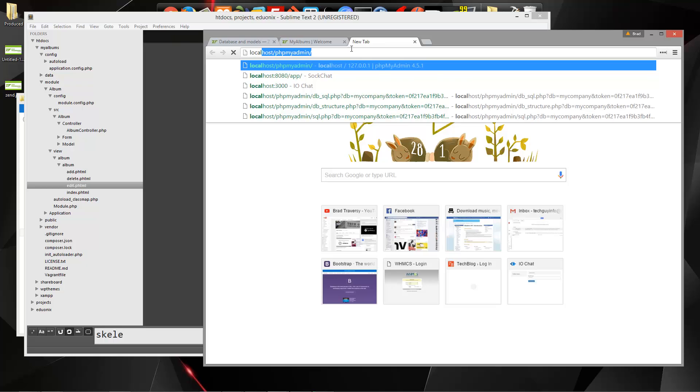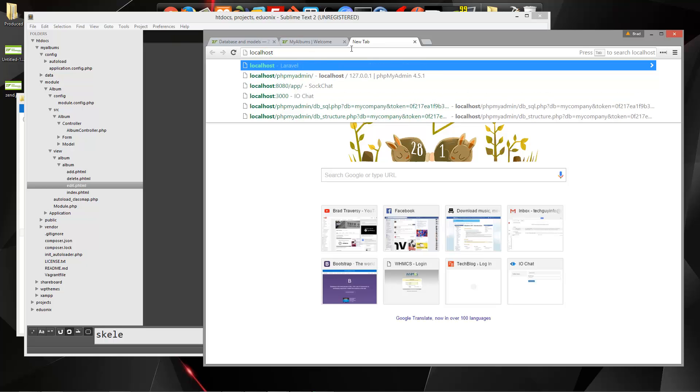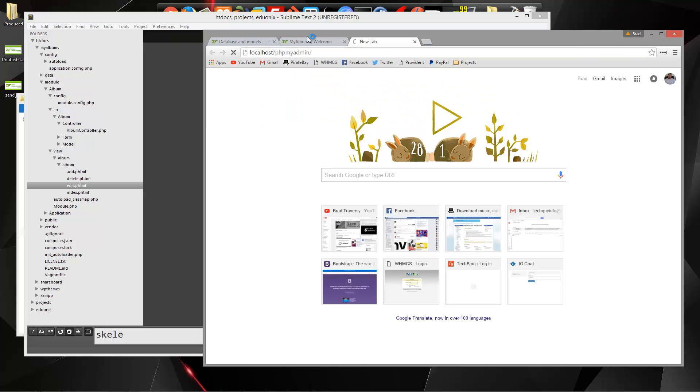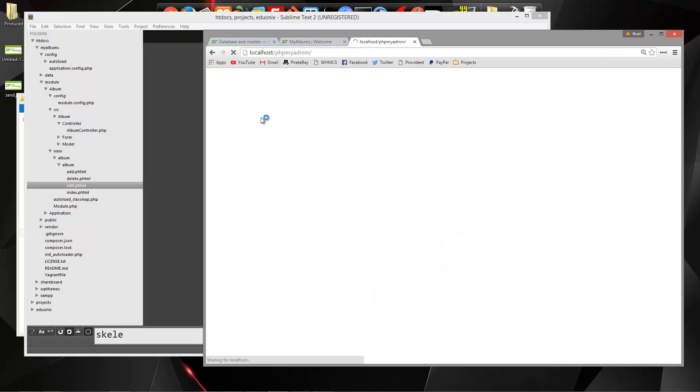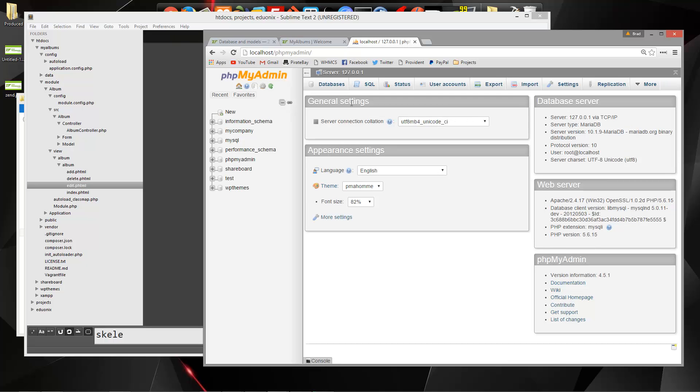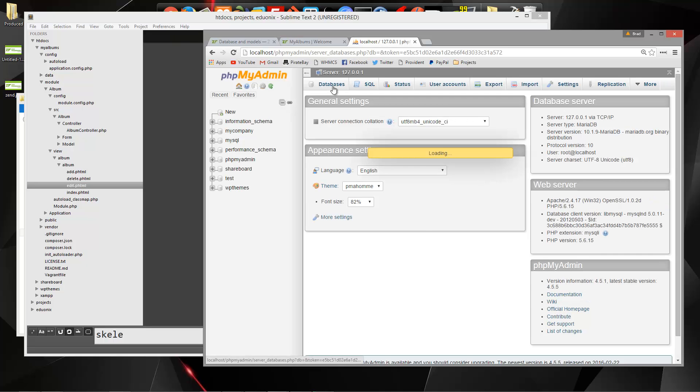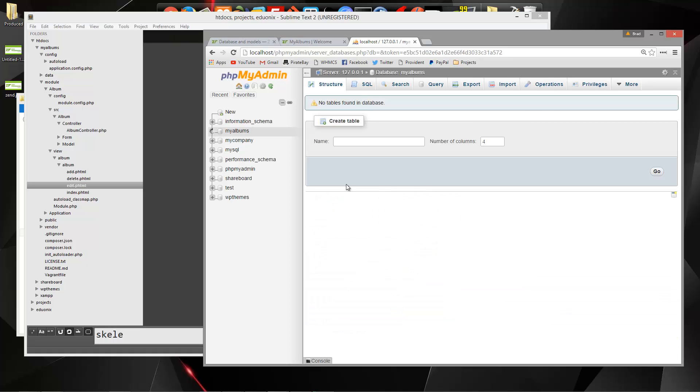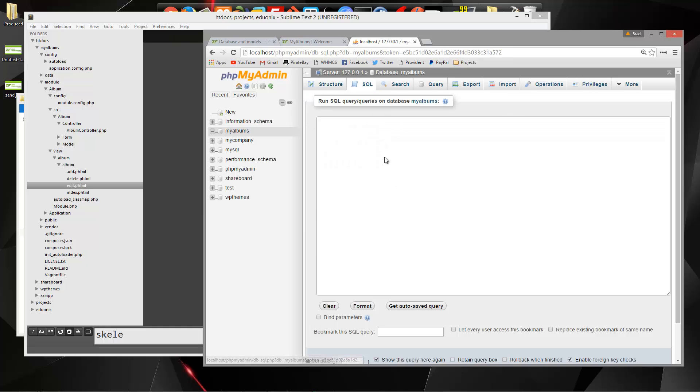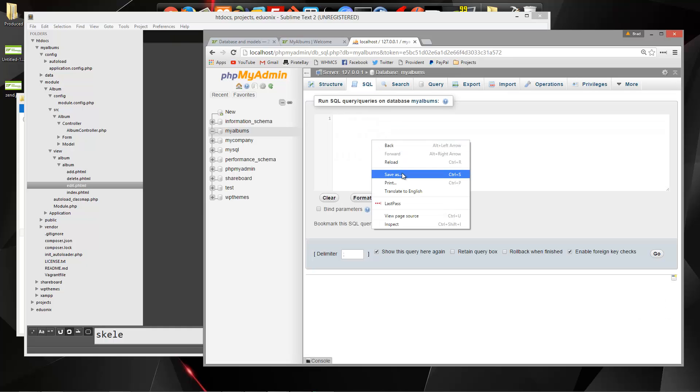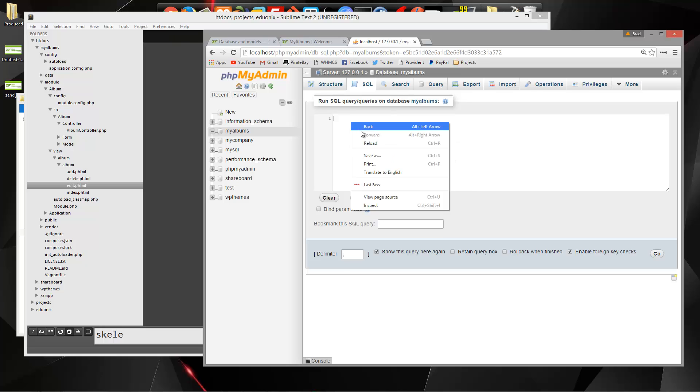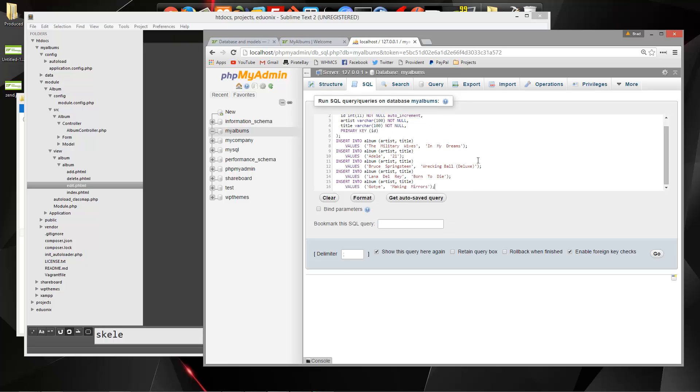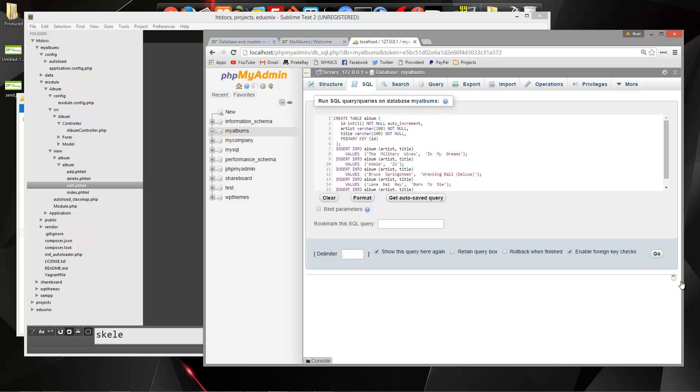So I'm going to go to my localhost slash phpmyadmin and we're going to create a new database. I'm going to call it my albums and we want to go to the SQL tab and then just paste that in. Let's try running it.